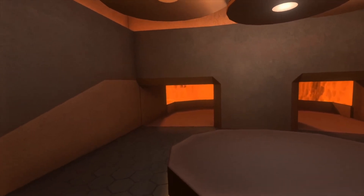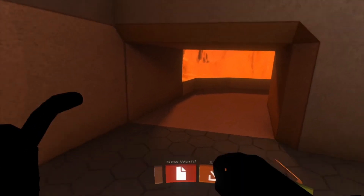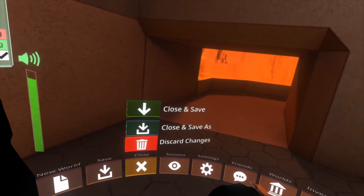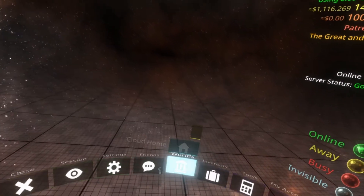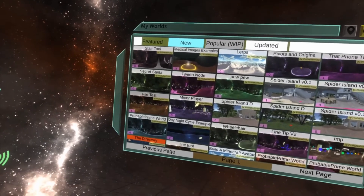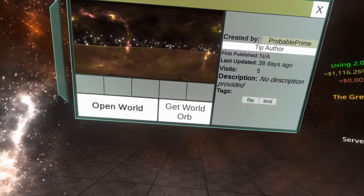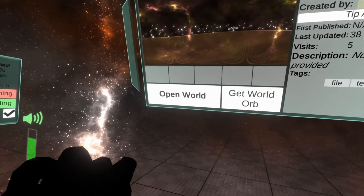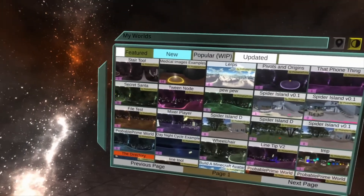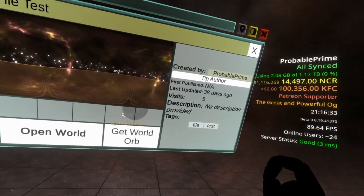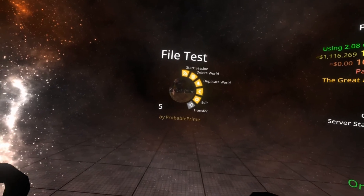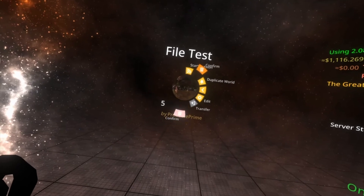The only other topic for this video is how to delete a world, which also came up as a question. I'm going to quit out of this world and show you. It's a little bit convoluted. What you do is open the world in your My Worlds menu - go to Worlds, My Worlds, find the world, get the world orb for it, click it to bring out the side menu, open the side menu, then hit delete.